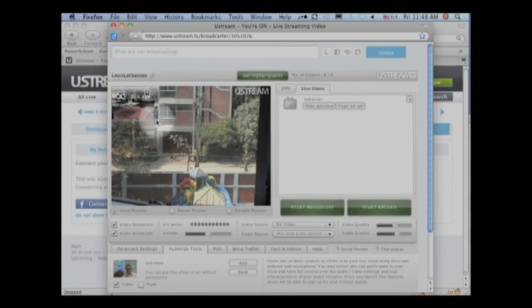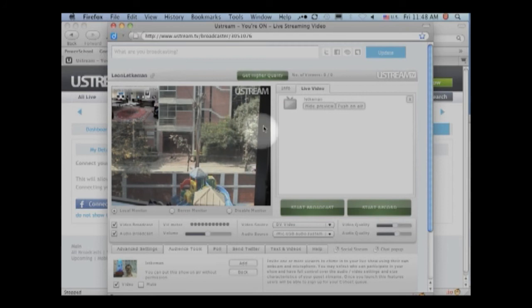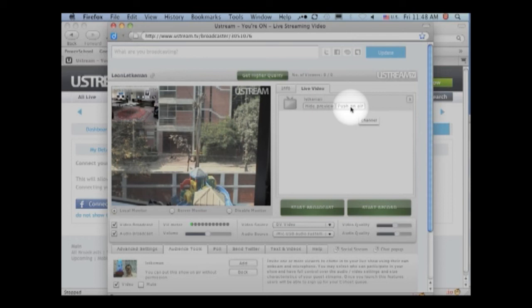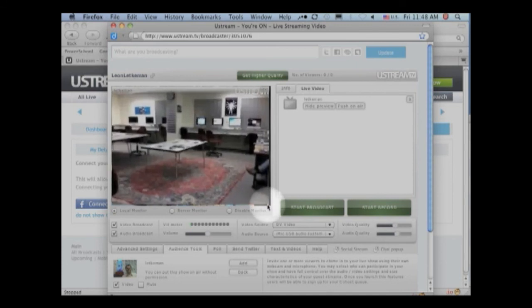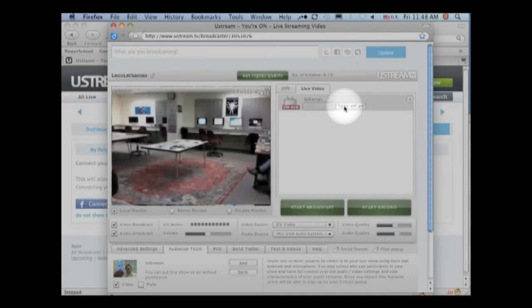So if I'm doing a broadcast where there are several cameras, I could invite another channel as well. And whenever I click on push on air, people viewing my channel will see what I see over here. So sometimes, you may want to grab this and make it as big as the screen and push on air.